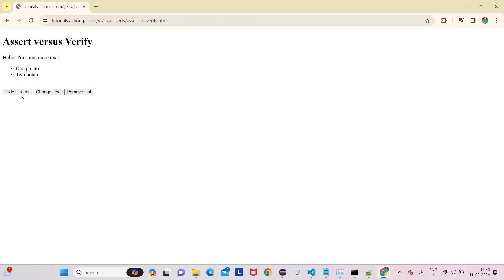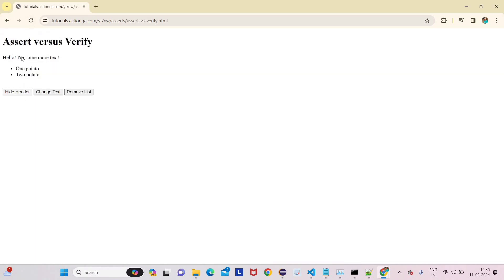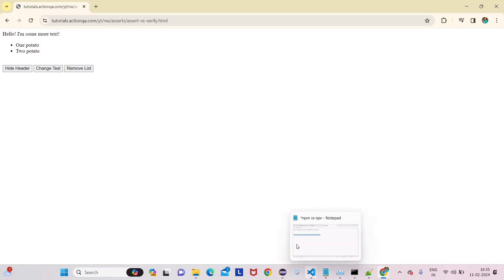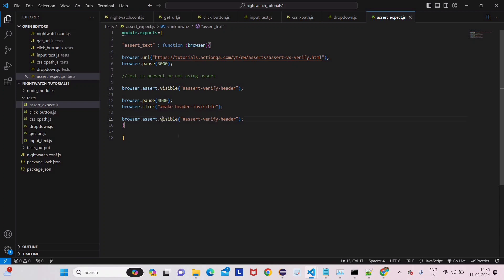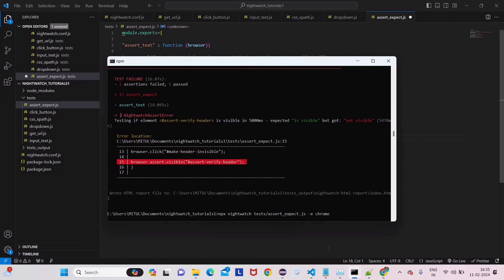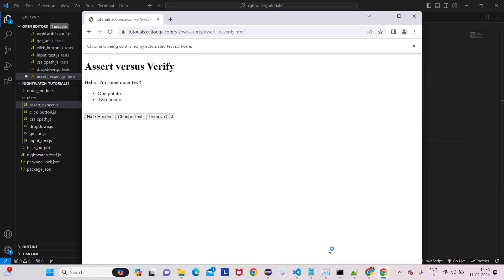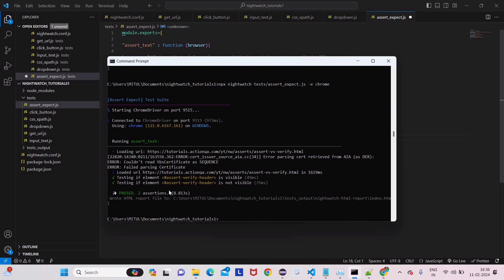Let me demonstrate manually: the header is visible, then clicking 'Hide Header' makes it disappear. Now we add browser.assert.not.visible with the same CSS selector. When we run it, both assertions pass — the first confirms the header was visible, and the second confirms it is not visible after hiding.